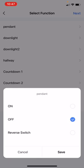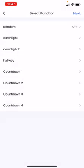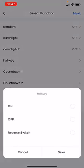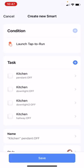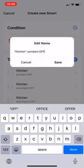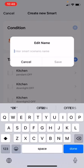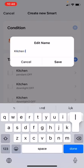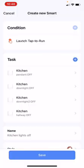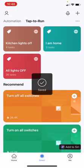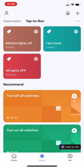You can turn it on, off, or set it to the reverse switch option — reverse means the opposite position of your previous switch position. Let's set all the switches to the off position, then click Next. You can then name this group command. I'm going to name it 'Kitchen Lights Off' and save.